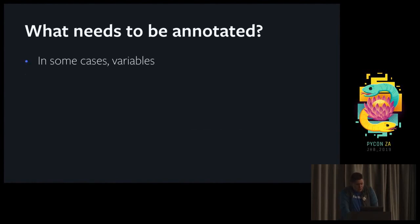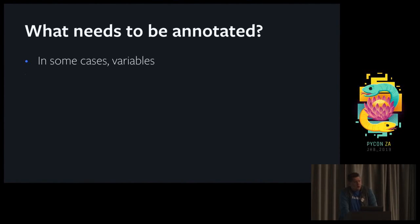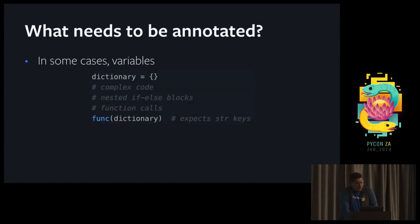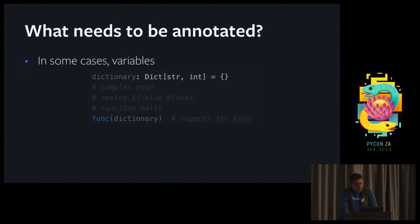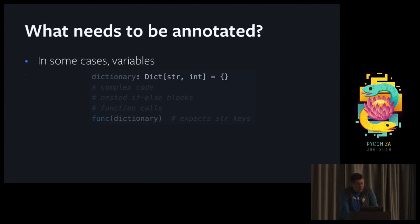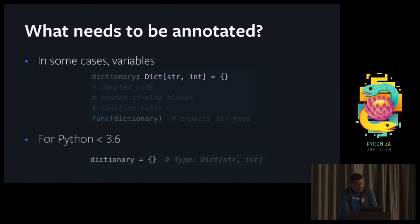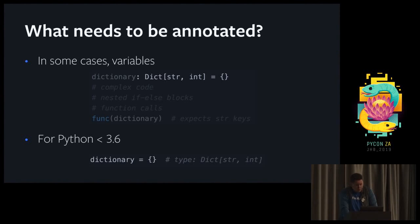What else needs to be annotated? In some cases, variables. This is not the case as in other static type languages where every single variable needs to start with the types. All type checkers are smart enough to figure out from the context what the type of something is. When they usually need help is when you have an empty collection initialized somewhere. In those cases, you need to tell the type checker this is going to be a dictionary with string keys and integer values.